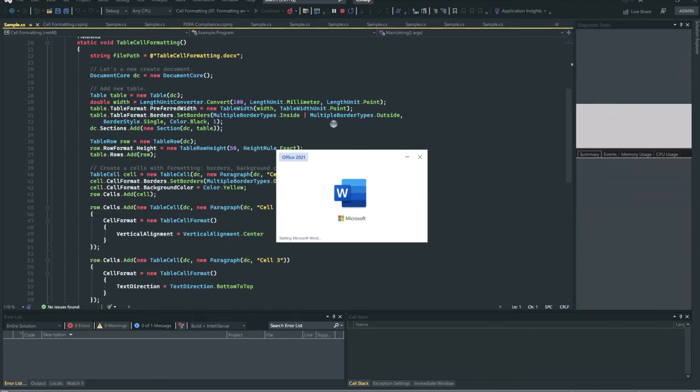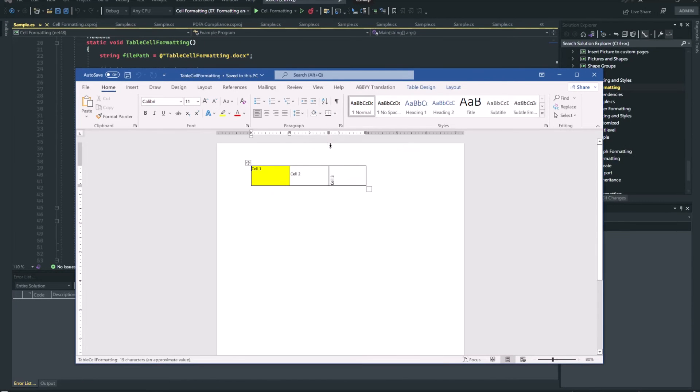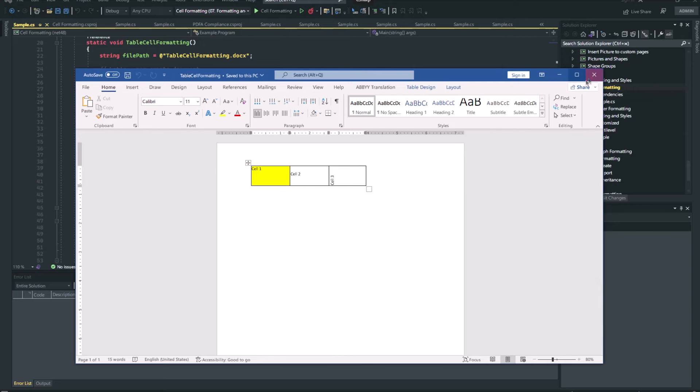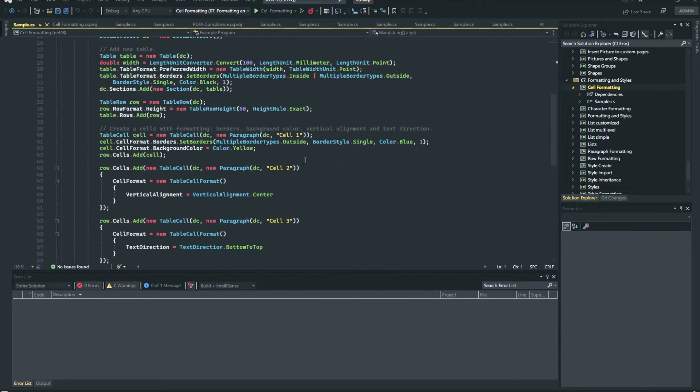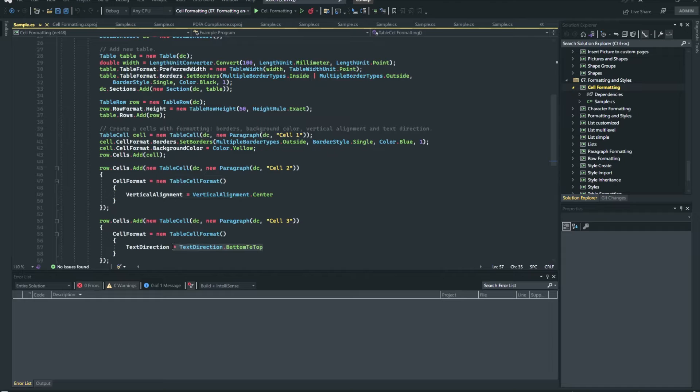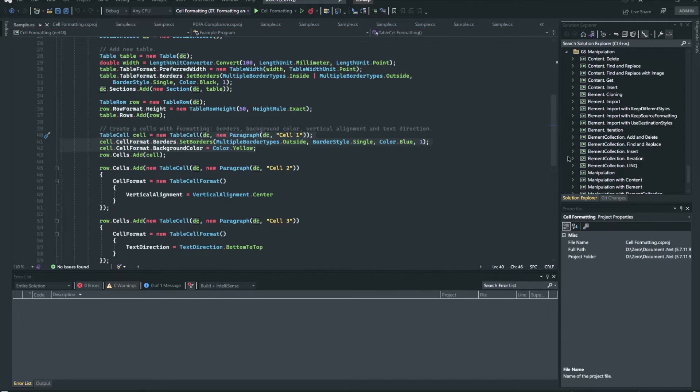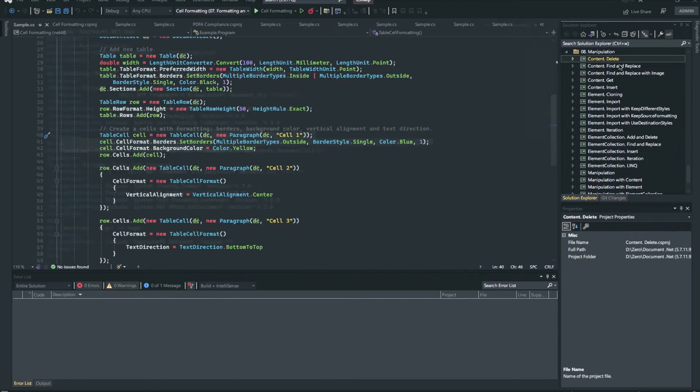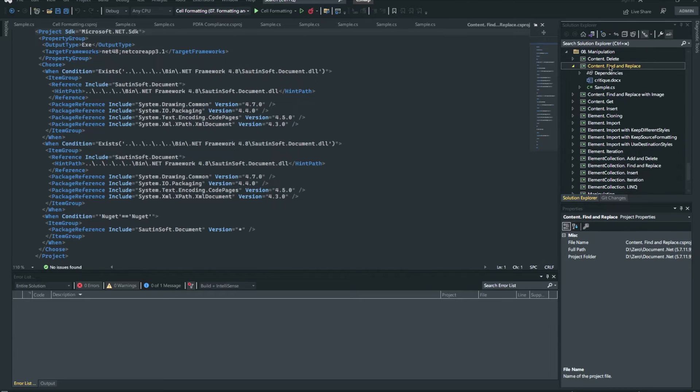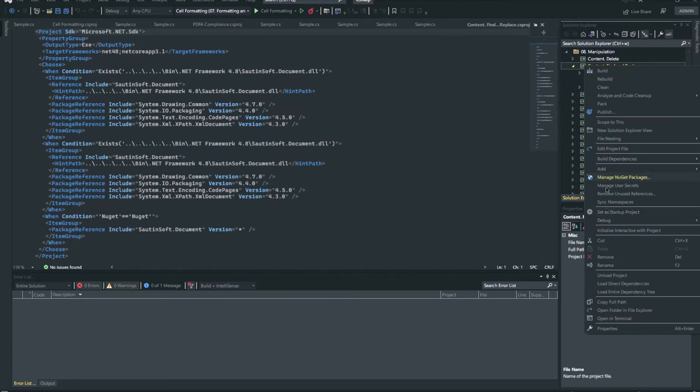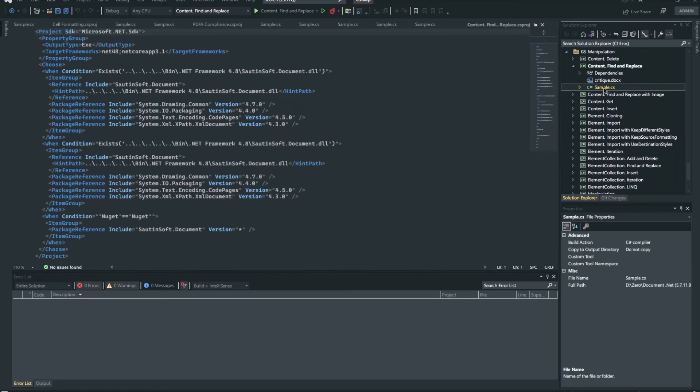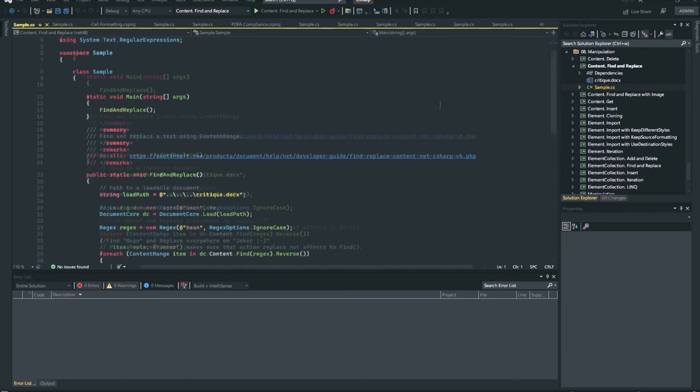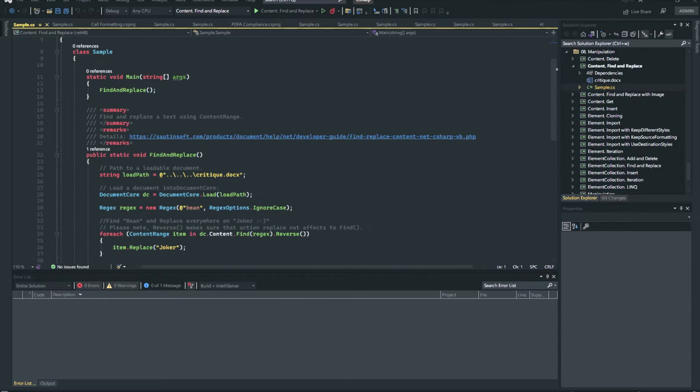With Document.NET you can specify the formatting options on a table, row and cell, programmatically using the table format, table row format and table cell format classes. You have various formatting options at your disposal, such as table width, row height, cell alignment, cell spacing and many more. The following example shows the available table, row and cell formatting options in the document.